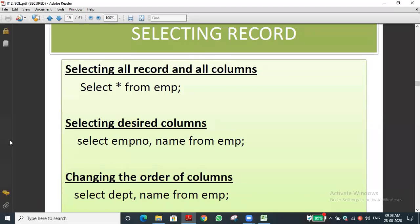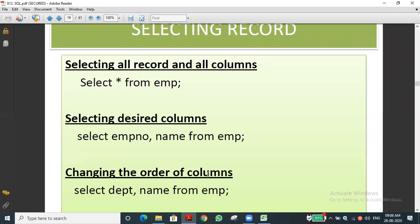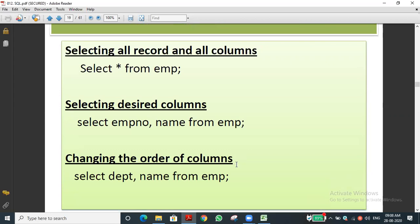In the previous class we discussed how to create a table, how to insert records into the table, how to select all records, how to view only the desired columns using SELECT column name FROM table name, and how to change the order of columns in the view.